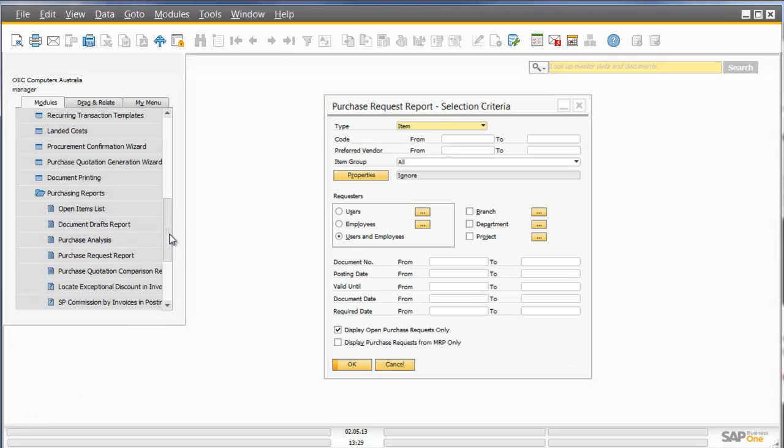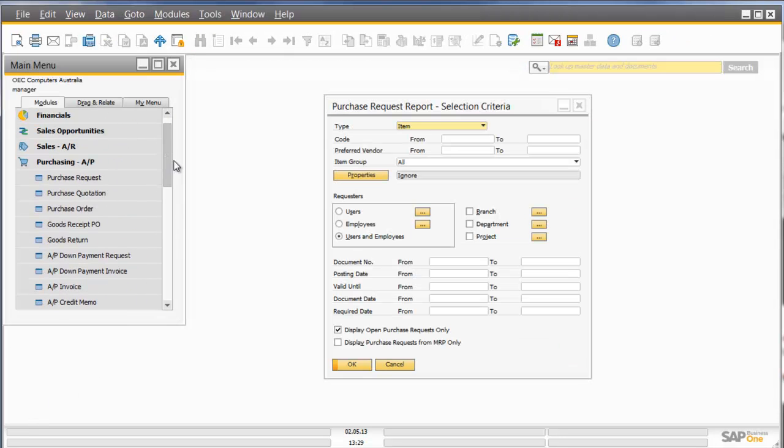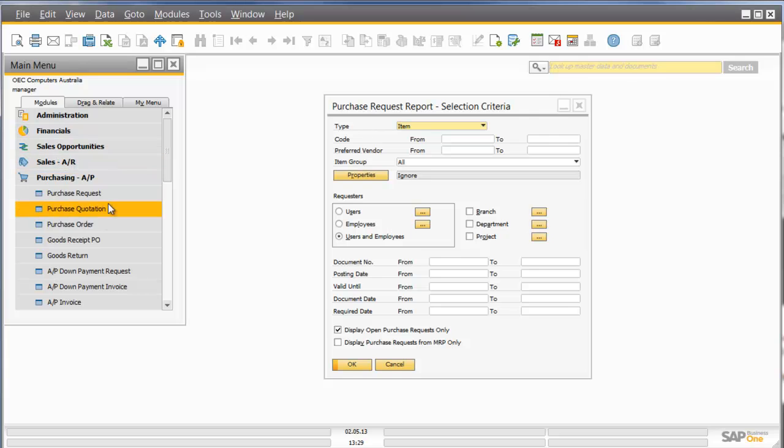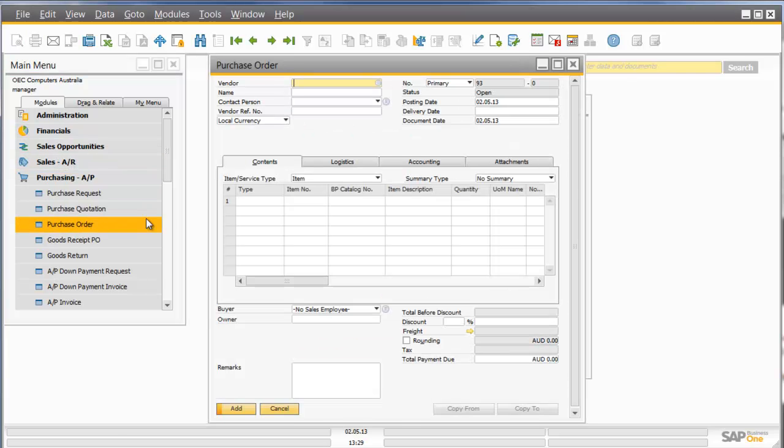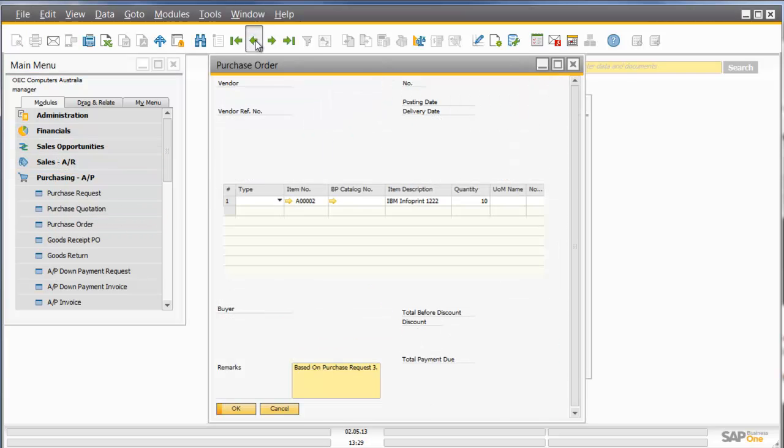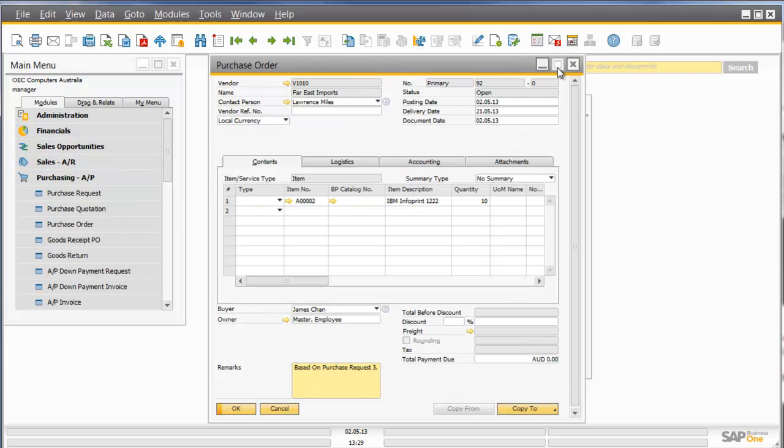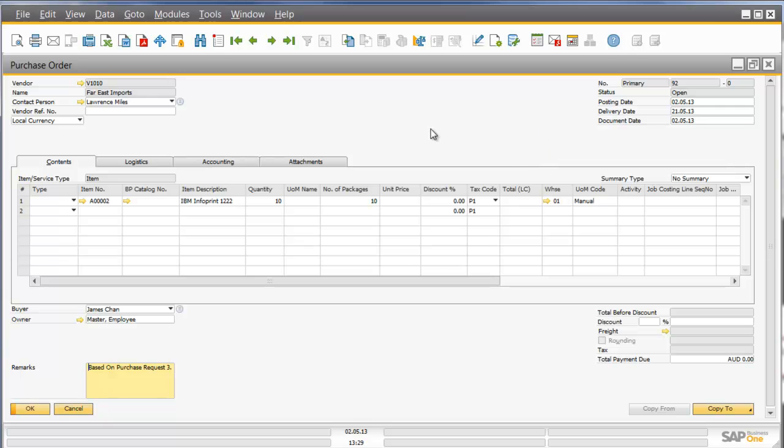Let's go in now and have a look at the actual purchase order that was created. Click on the back arrow, and there is my purchase order for 10 IBM printers.